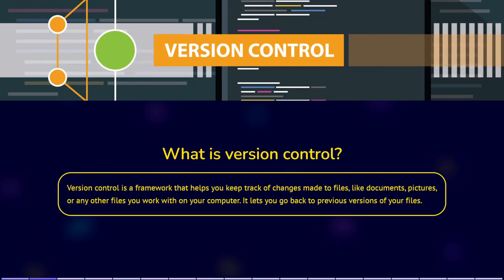Version Control is a system that helps you keep track of changes made to files, like documents, pictures, or any other files you work with on your computer.